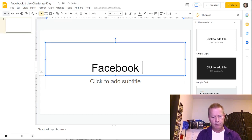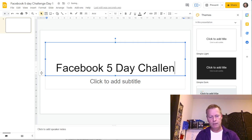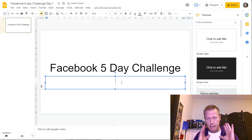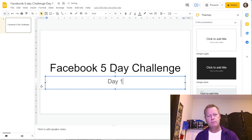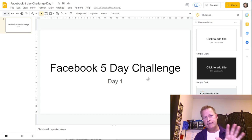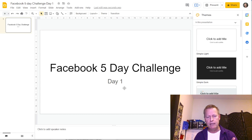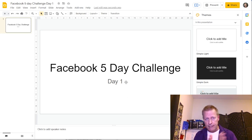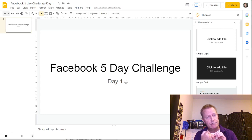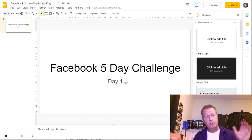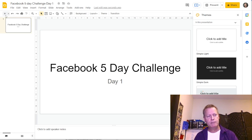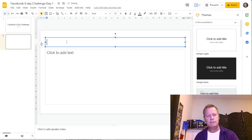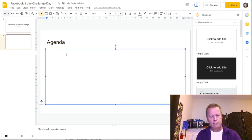In the slide itself, click the title and type something like 'Facebook Five Day Challenge.' I would create five slide decks, one for each day, each with the same title but a different subtitle for the day. I typically start with a first slide that is the agenda, and then I have a certain number of slides based on that agenda. To create a new slide, press the little plus button.